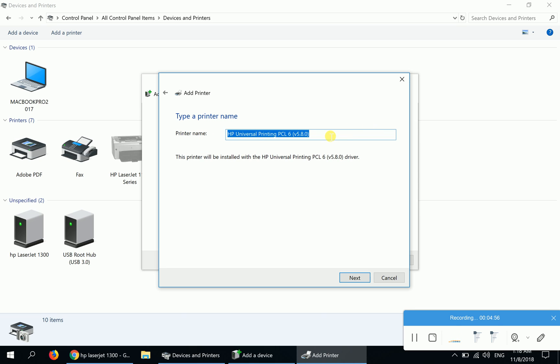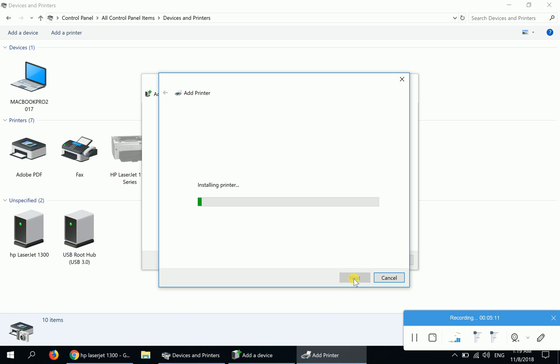On the printer name, you can enter HP LaserJet 1300. Click Next and it will install the printer for you.